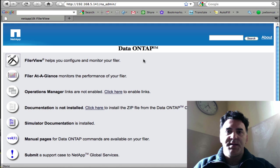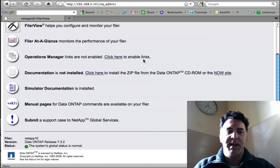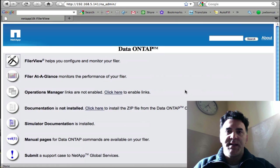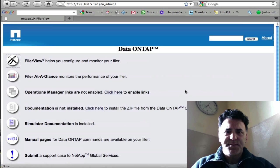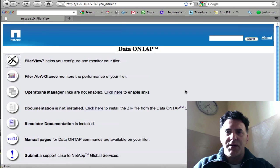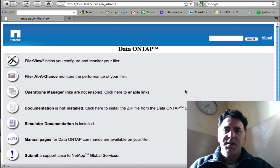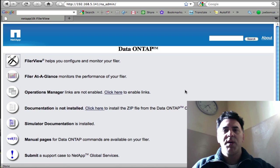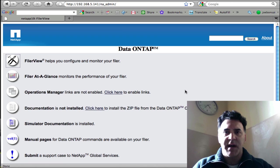This is the simulator 7.3.2 version and what I want to show you is how to delete aggregates. Let's say you've created some environment, you want to start over, you want to delete some stuff.